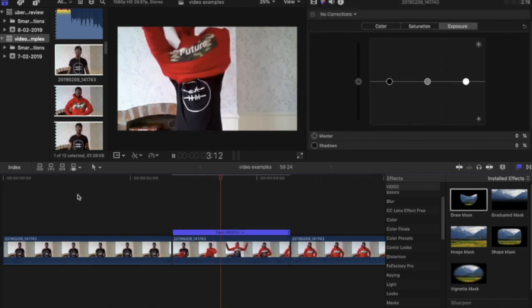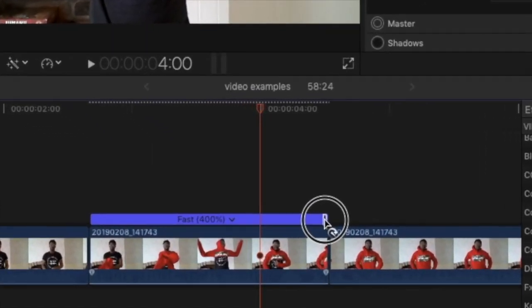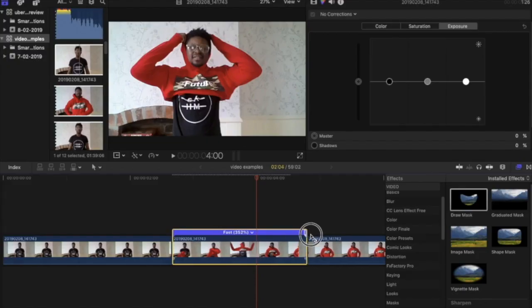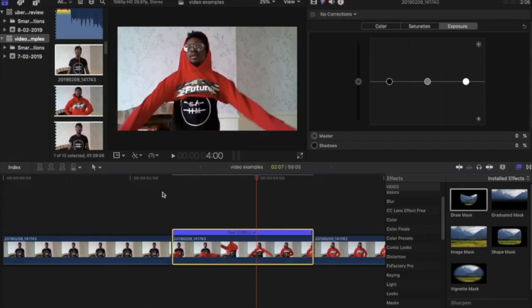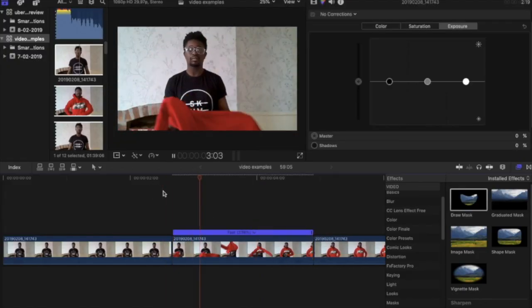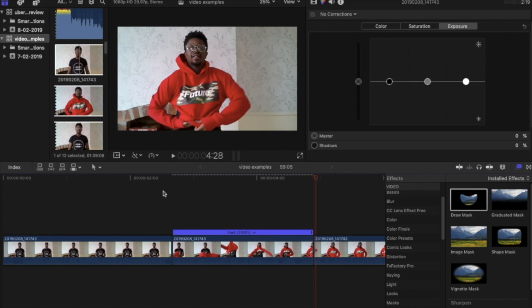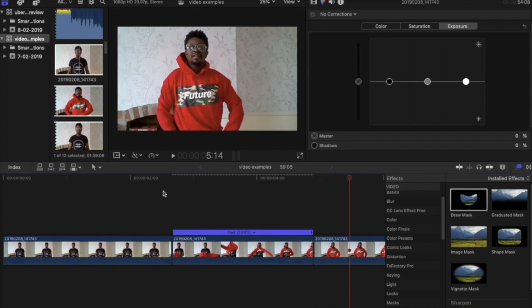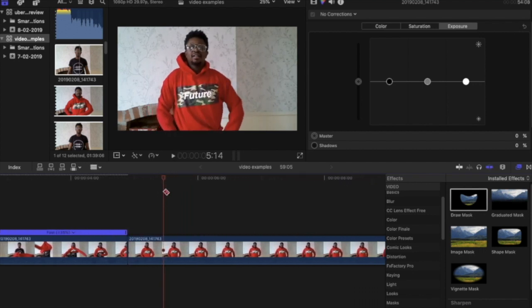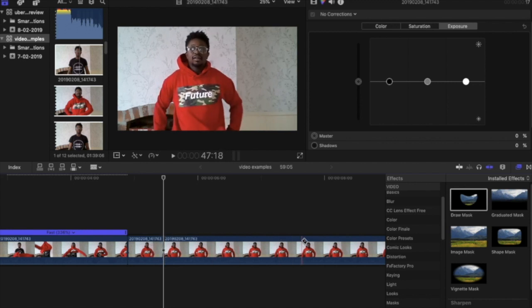If you've noticed, I've also made two cuts within that clip as well before I've modified the speed. The way you modify the speed: go to the top tab, select Modify, and then select your speed change. I selected a two times speed.